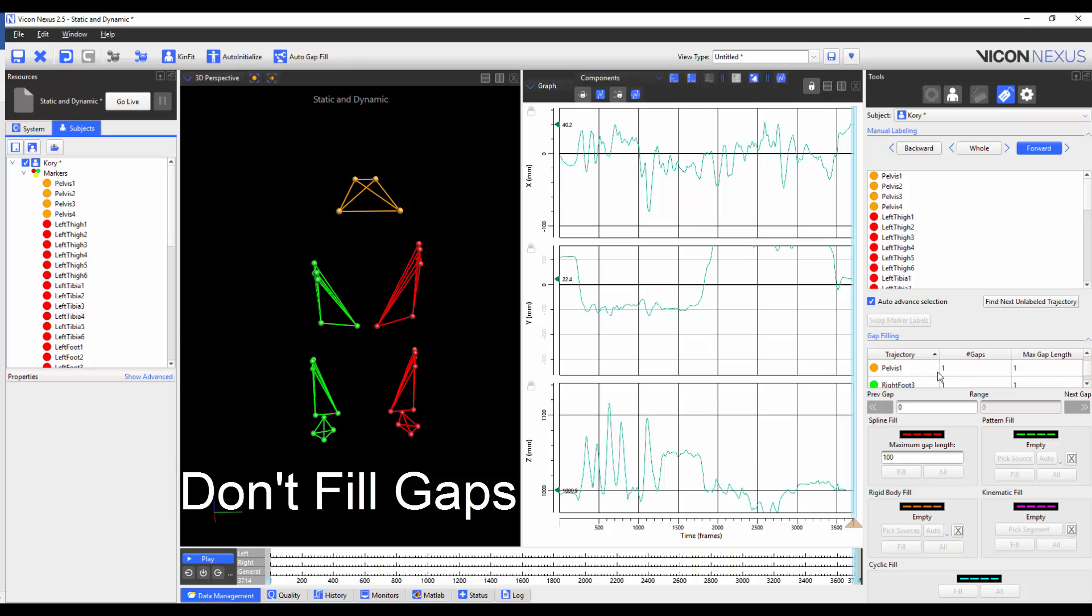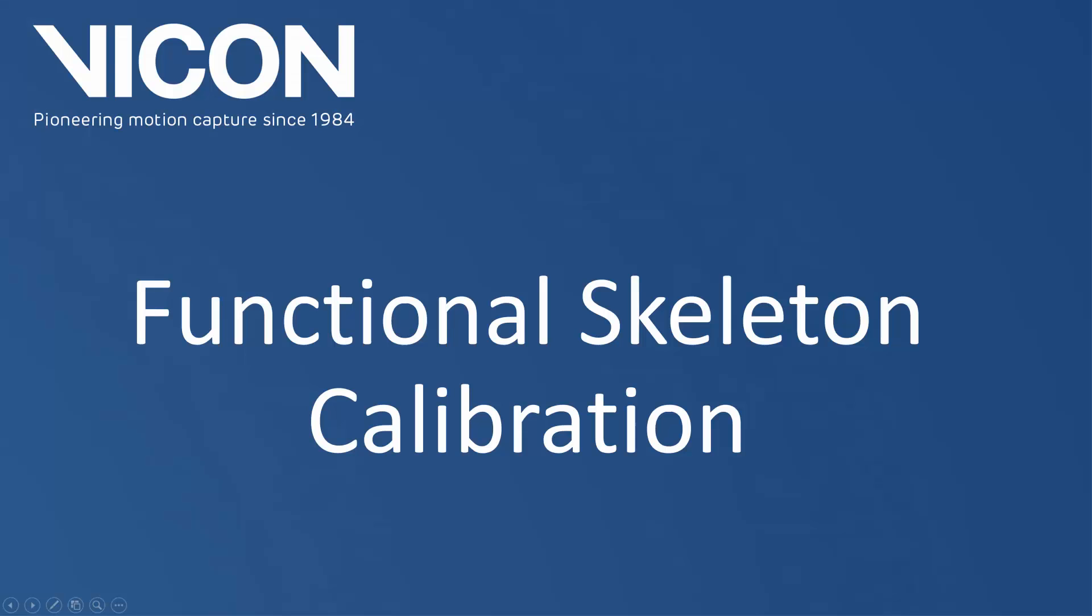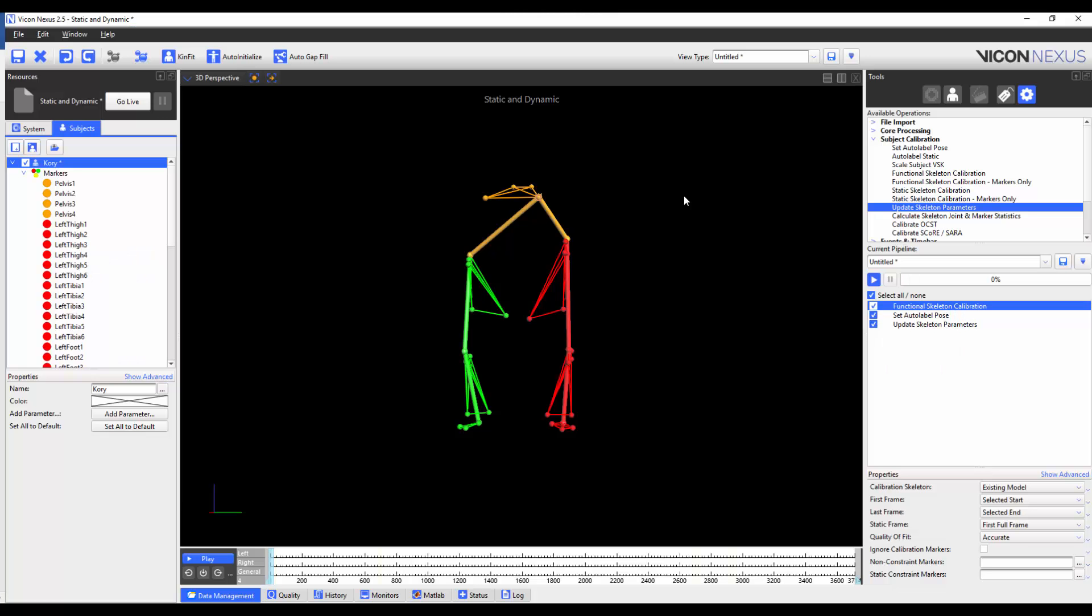Although I do have gaps, I'm not going to fill them.